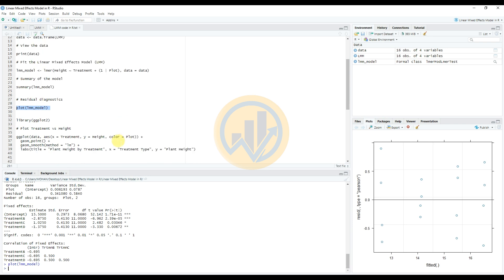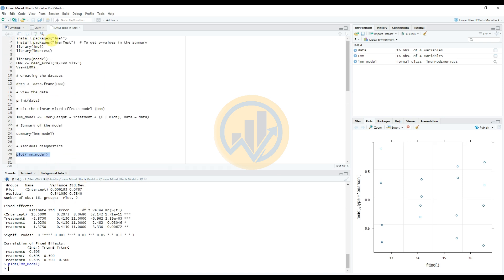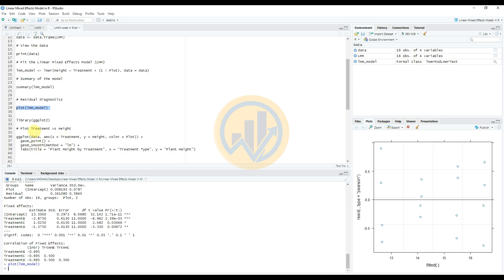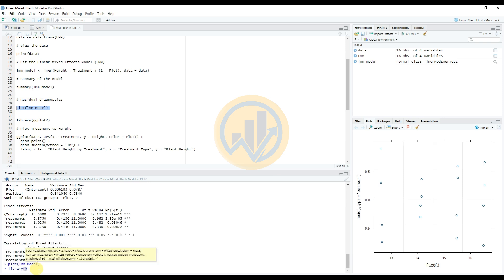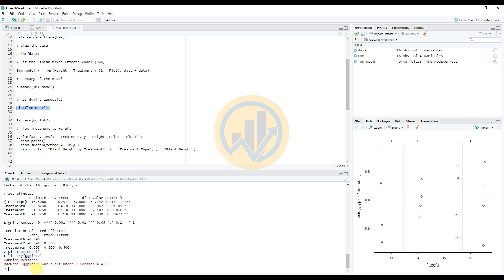Next, add the ggplot2 library. If you haven't installed ggplot2 yet, install the package first using the install command. Since I already have ggplot2 installed, I only need to activate it by entering the library(ggplot2) command. The package is now added and active.